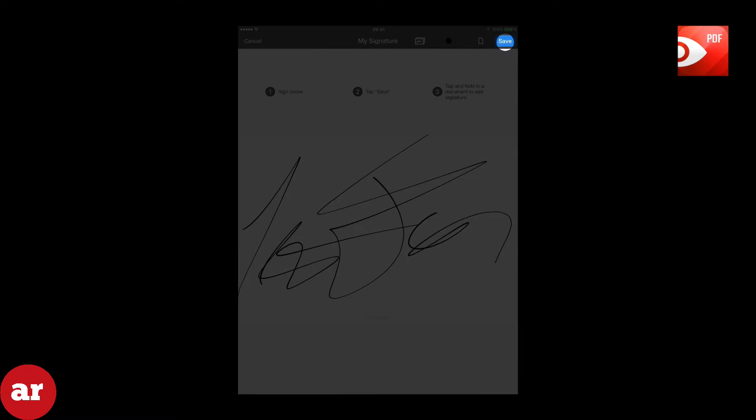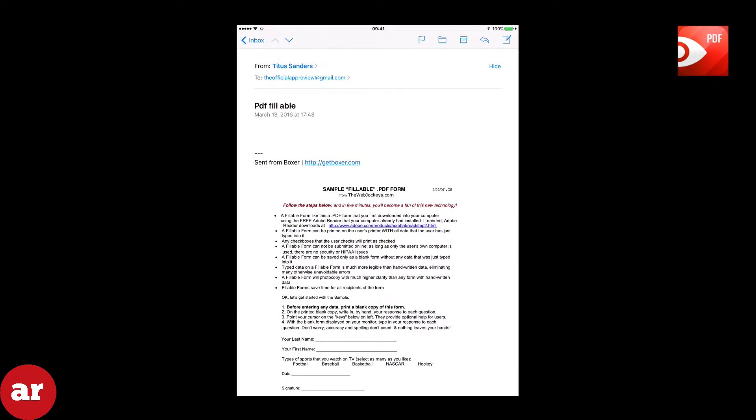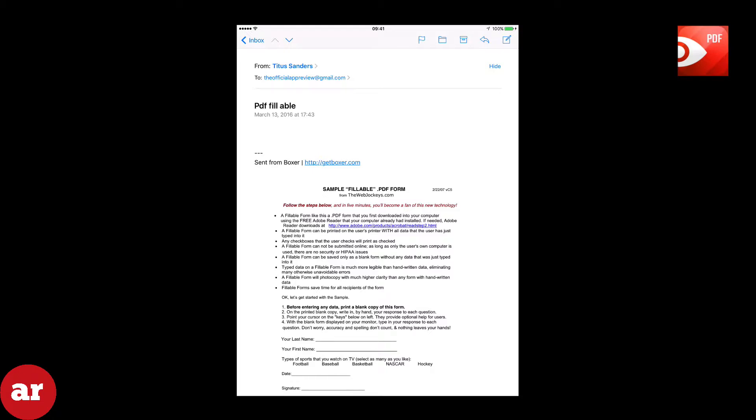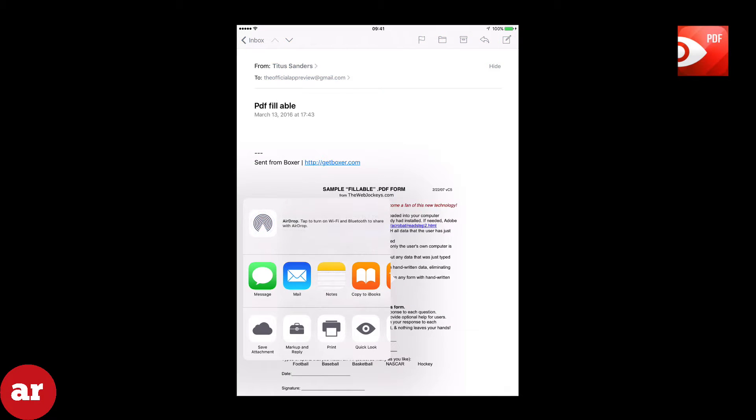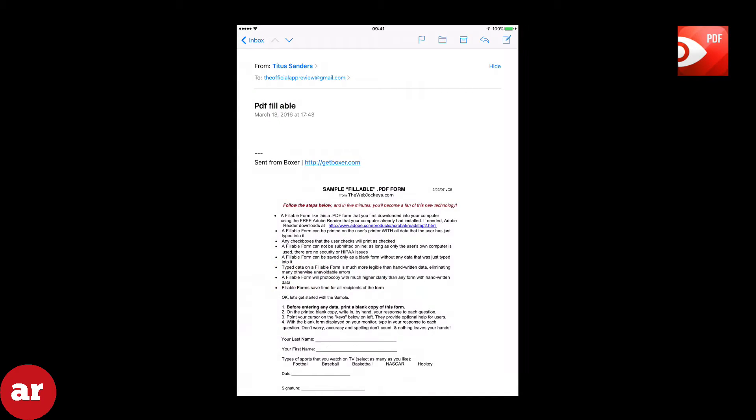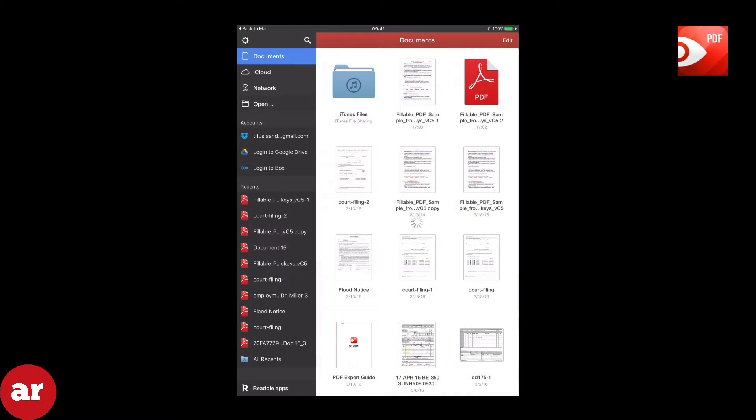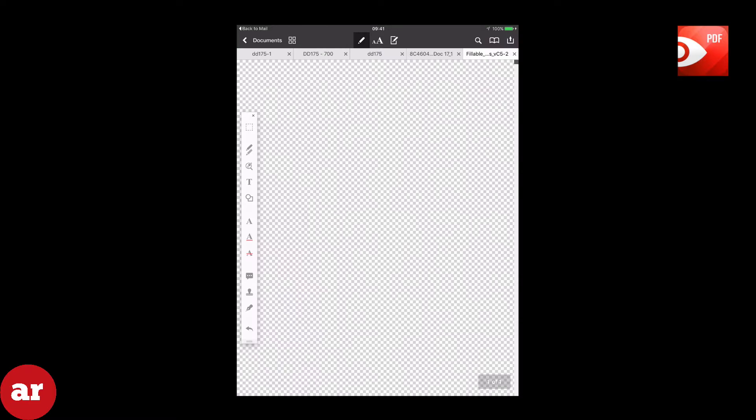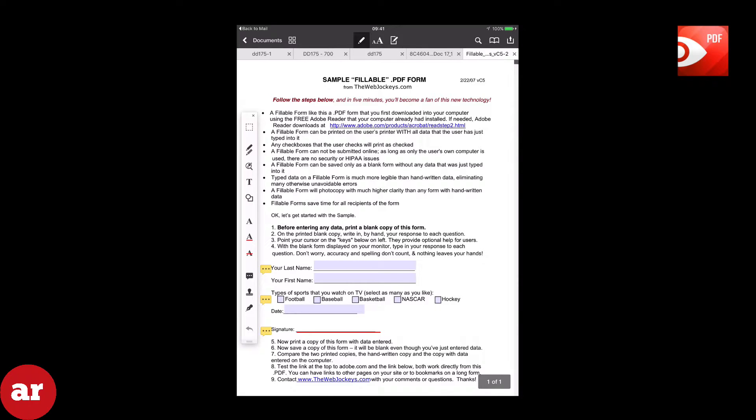Simply open the email attachment, scroll across until you find Copy to PDF Expert. Now you will see a copy of the PDF open inside your app.